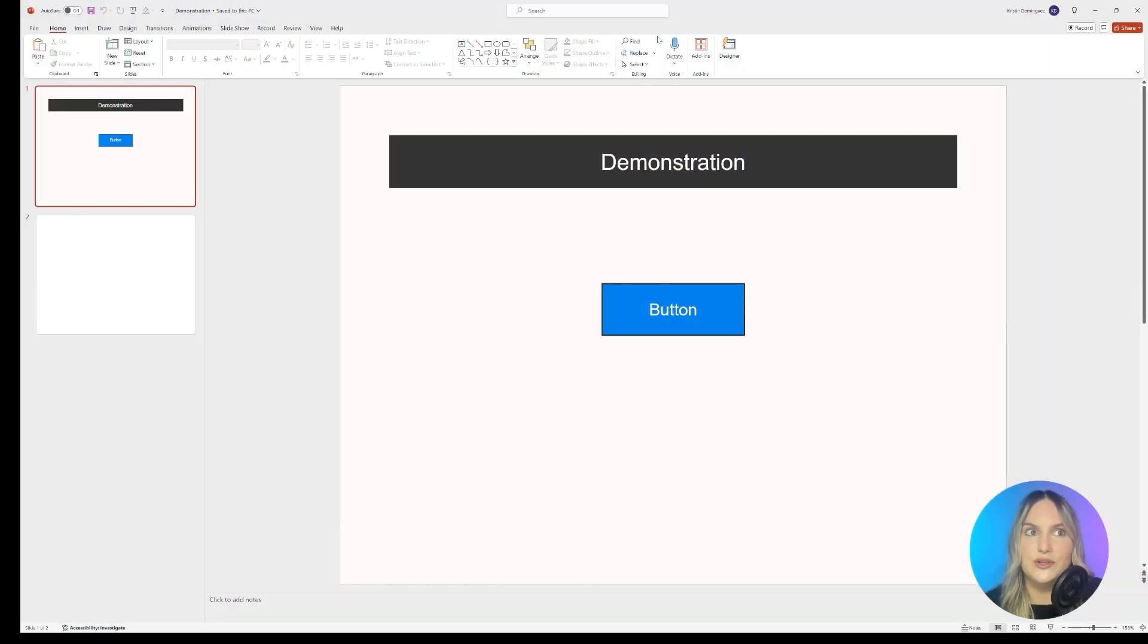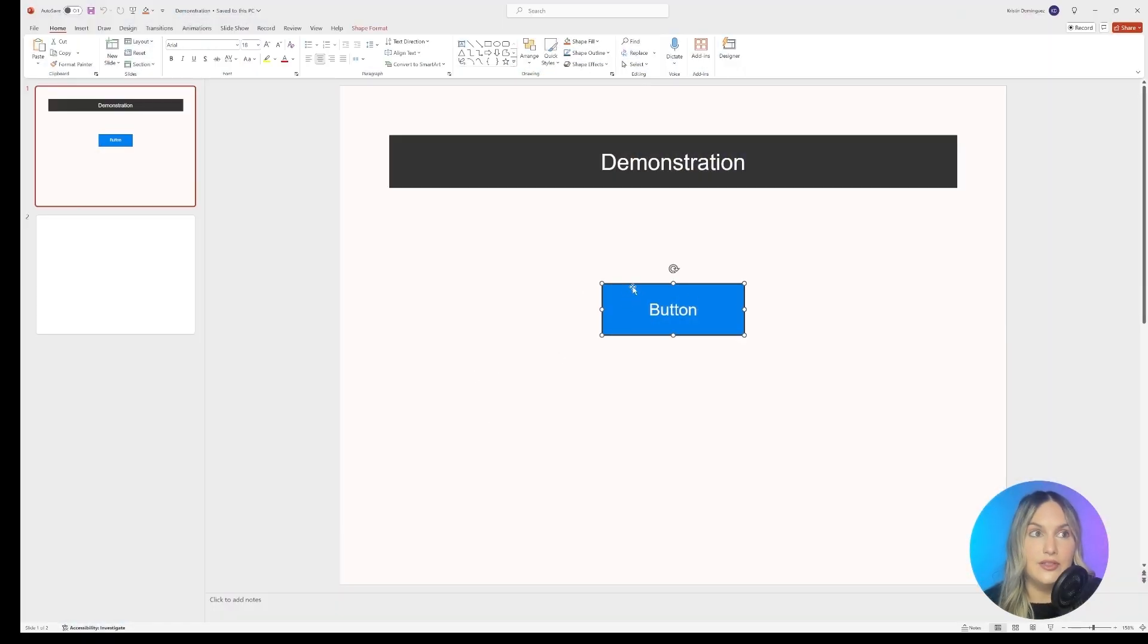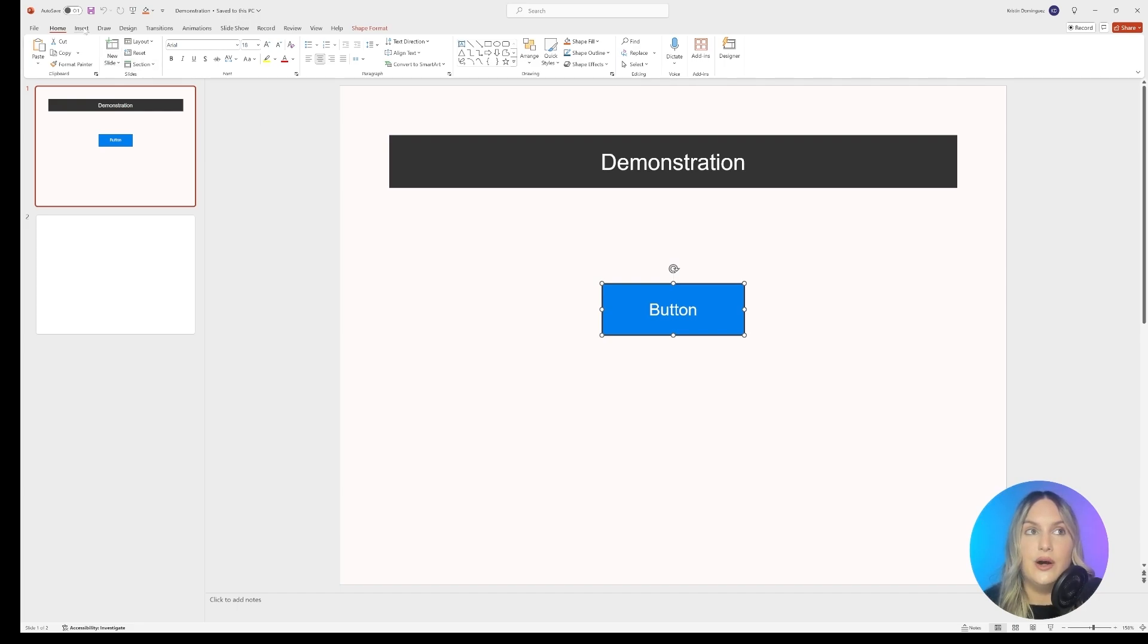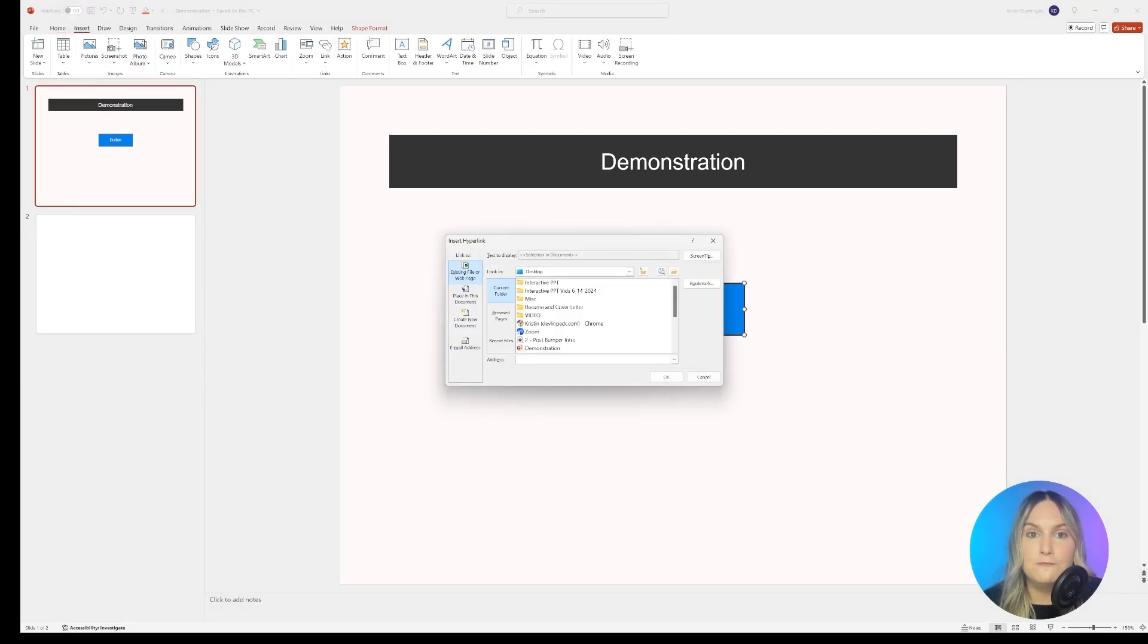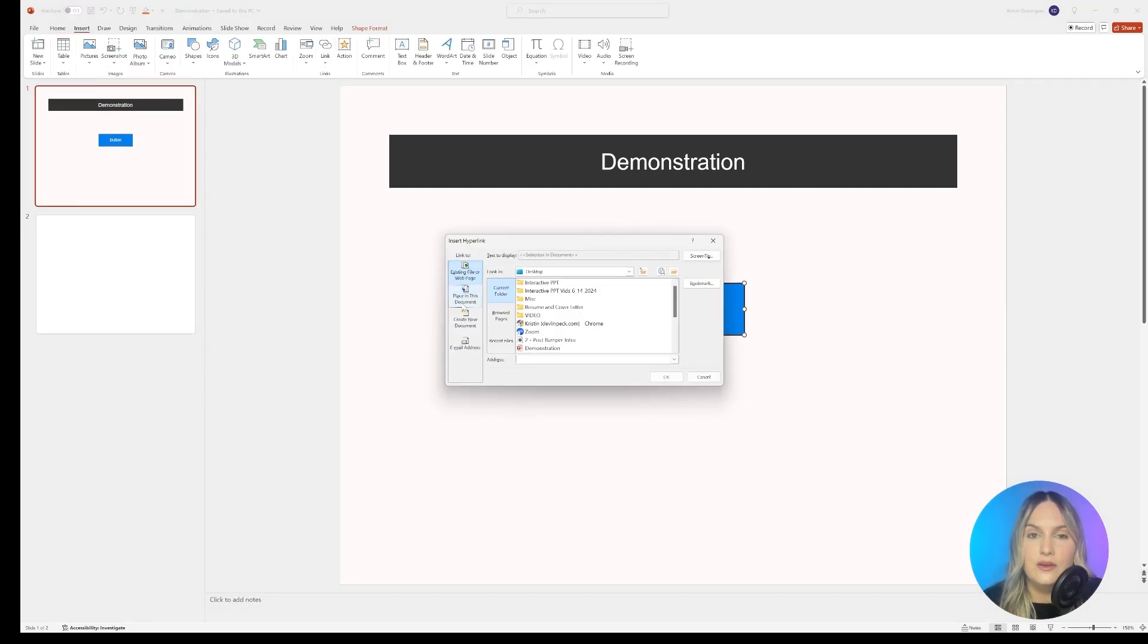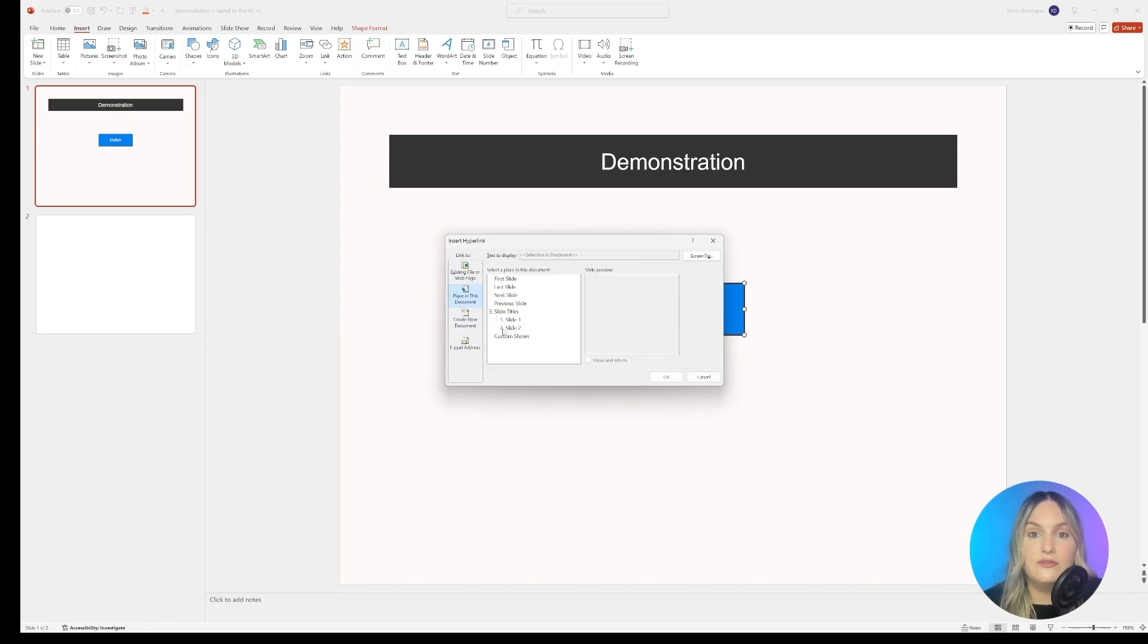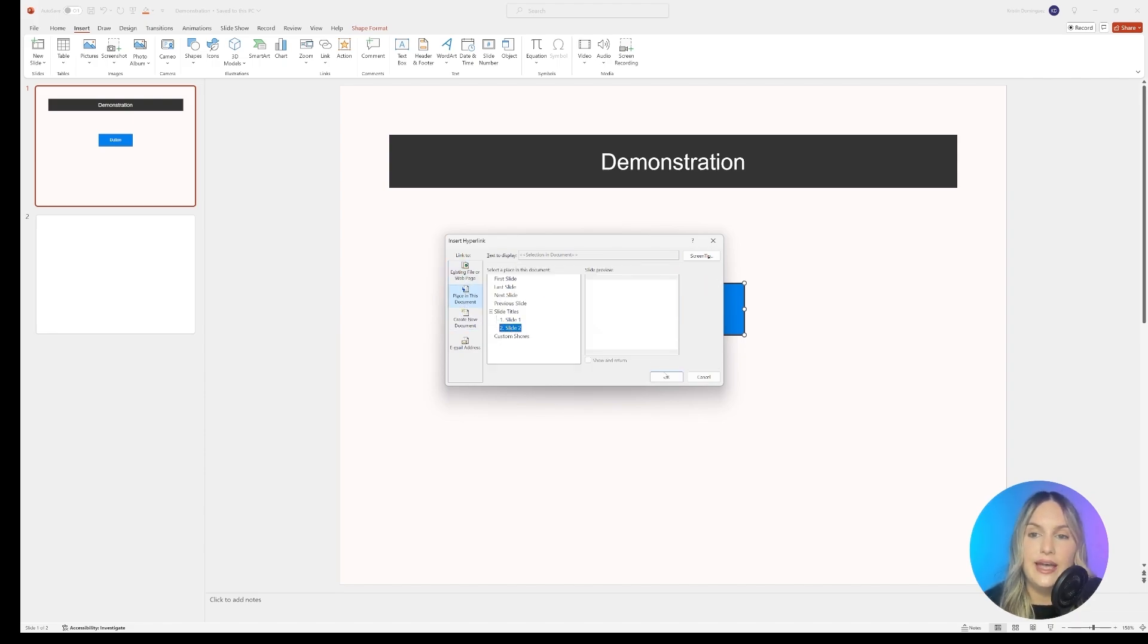Now, let me show you how this works. Here we're in PowerPoint, and I have this button on the first slide, and I want to link it to slide two. So I'll go up here to Insert, I'll click on Link. I'll select Place in this document, followed by slide two, because that's where I want it to route, and then OK.